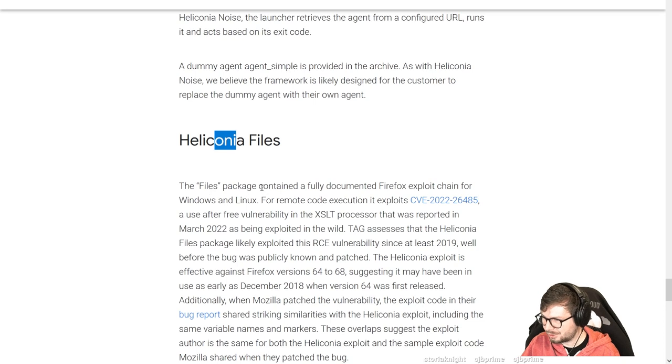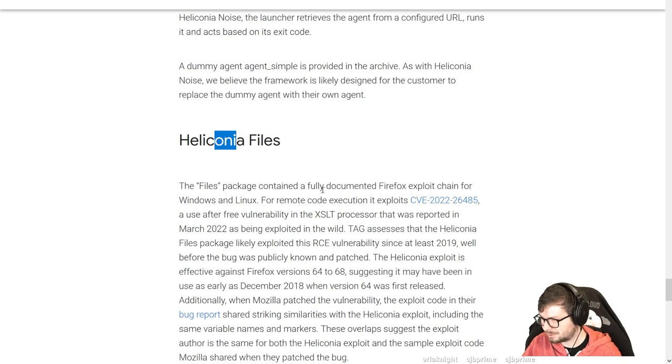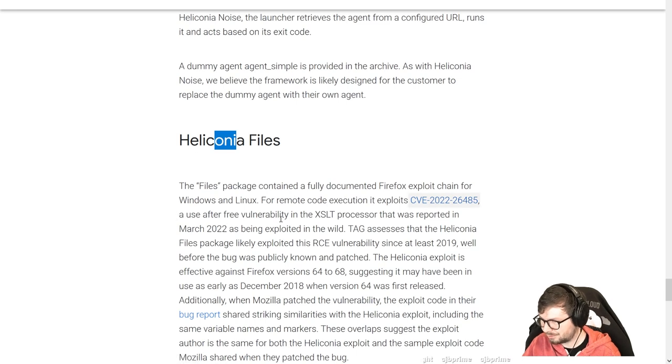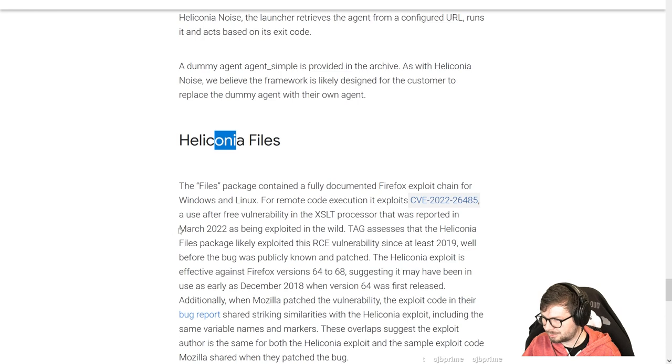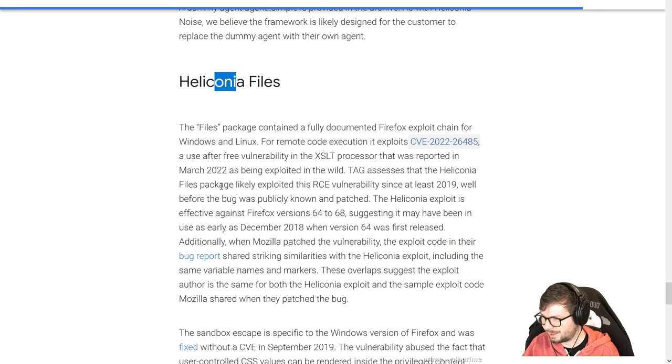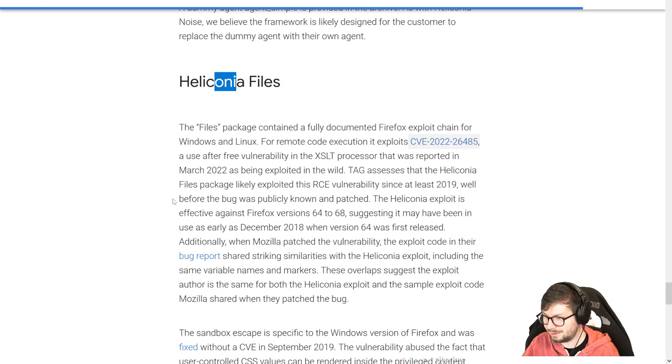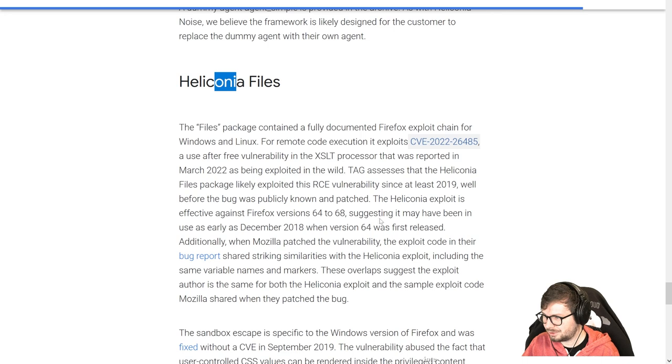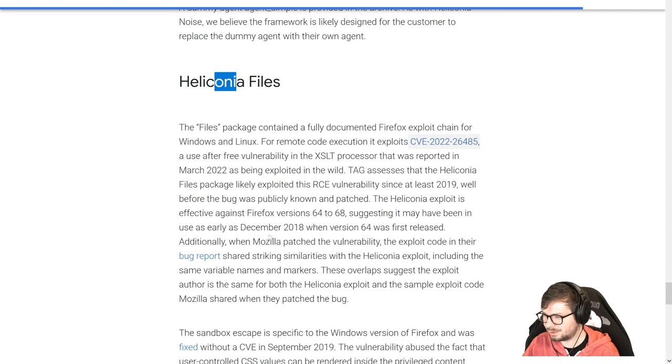The files package contained a fully documented Firefox exploit chain for Windows and Linux. For remote code execution, it exploits a use after free vulnerability that was reported in March 22 as being exploited in the wild. TAG assesses that files package likely exploits the RCE vulnerability since at least 2019, well before the bug was publicly known and patched.